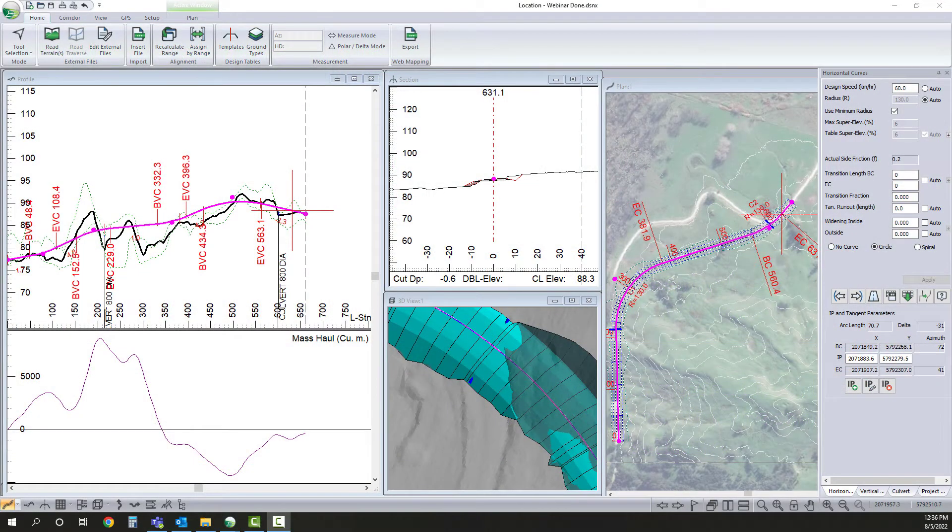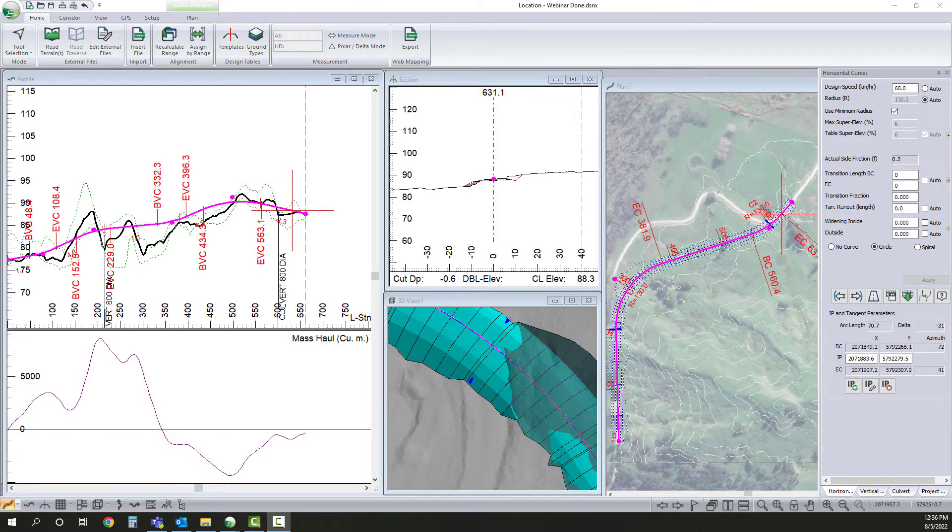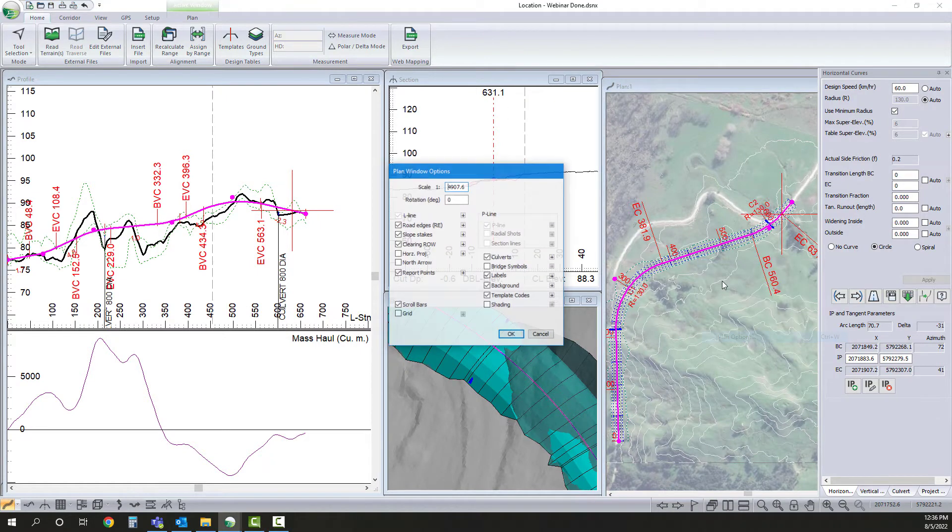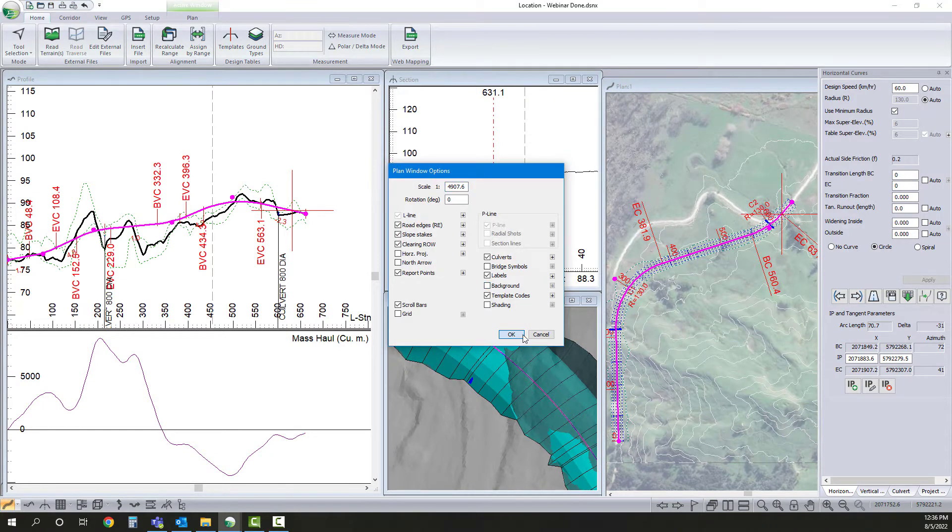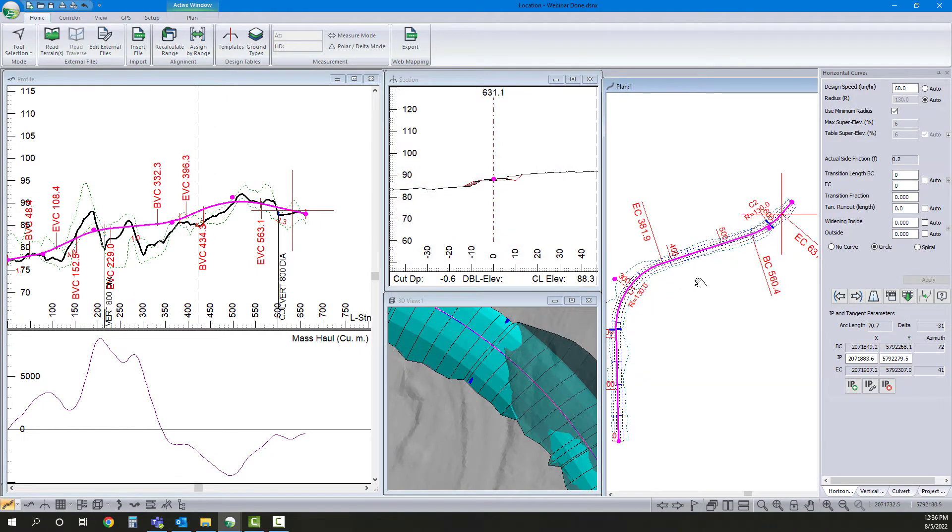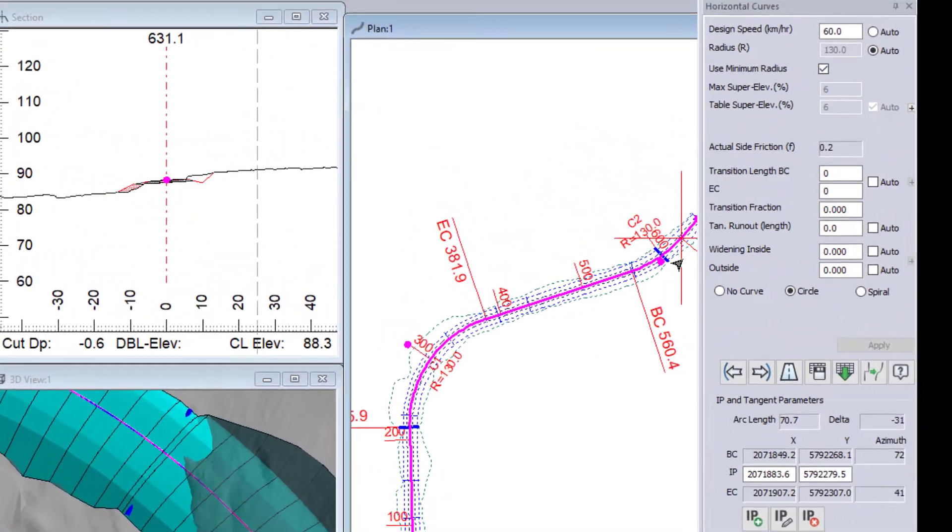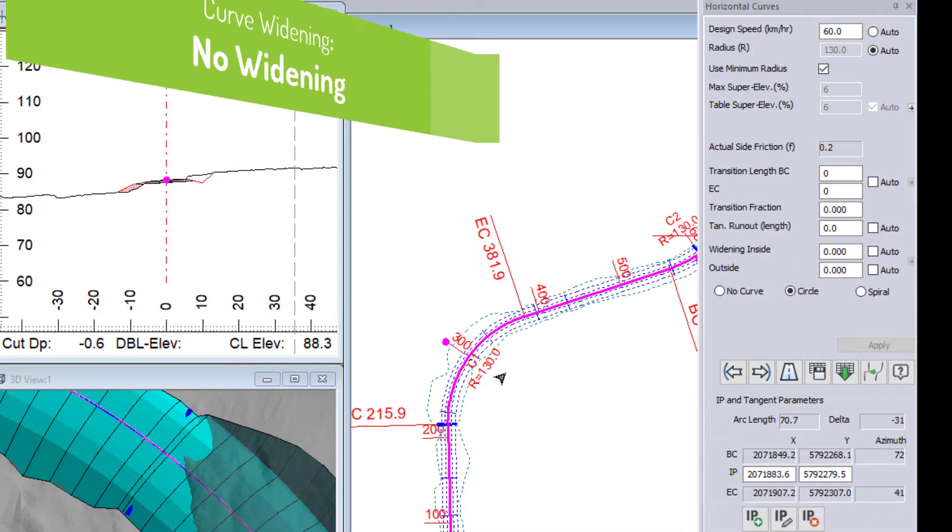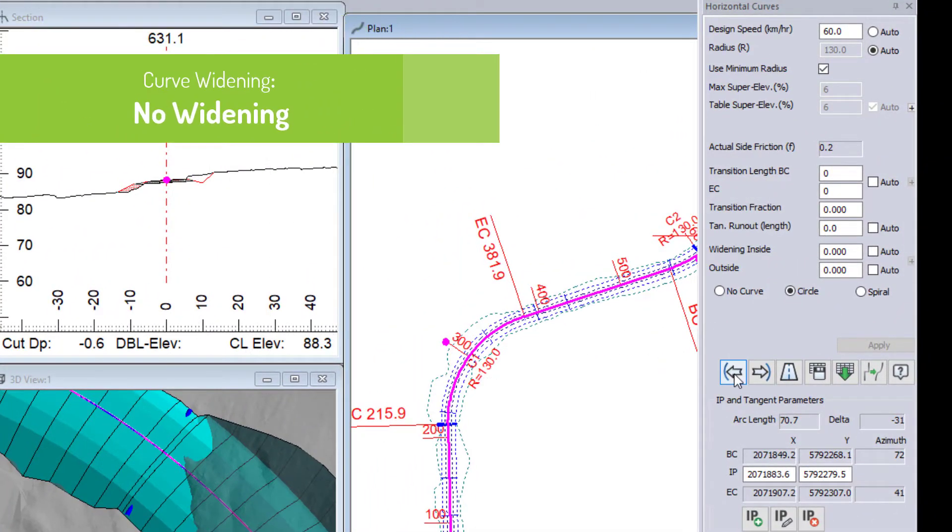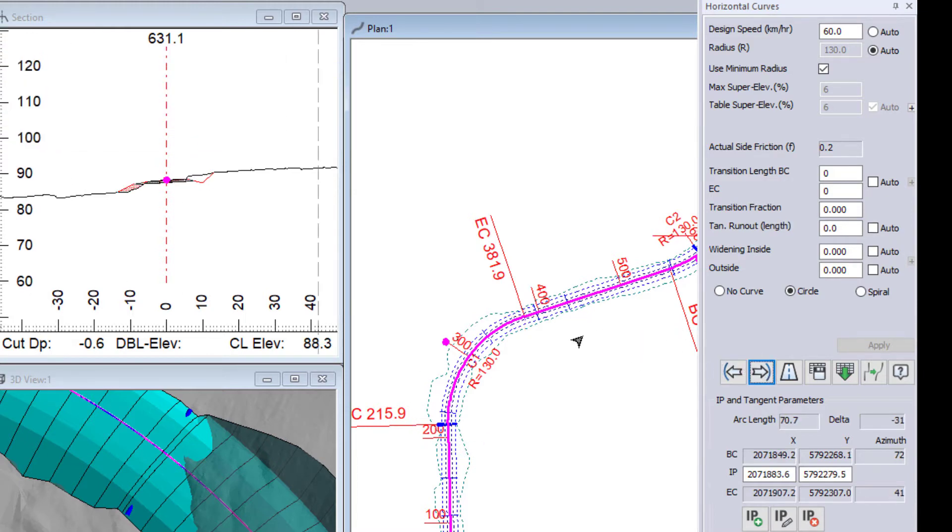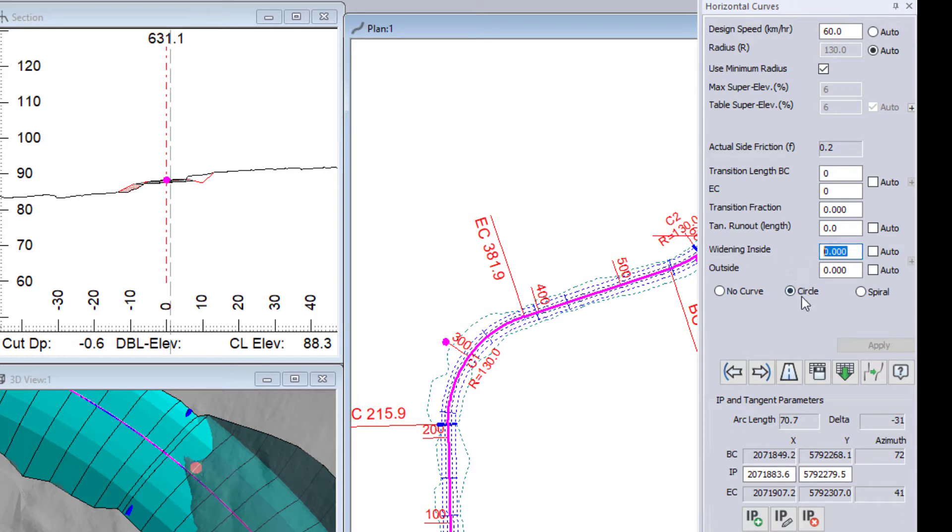We will look at those different solutions and we will start out with this project that we have open. I am just going to turn off our background so it is a little easier to see what we have going on here. So here we have two horizontal curves and I do not have any widening applied. In either one of these curves in my horizontal curves panel, which is appearing to the right here, I can see the widening number is set to zero.